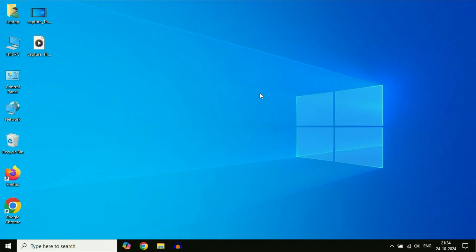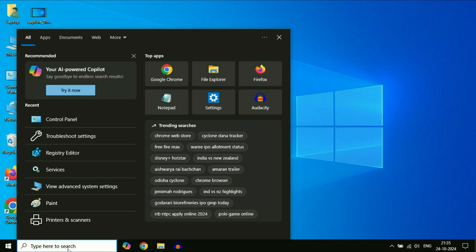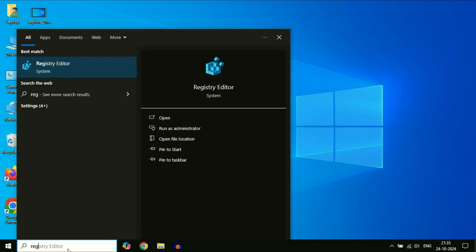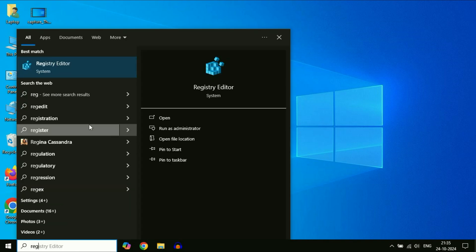But if you are still getting the same problem, move on to the next method. Again, click on the search box and type 'regedit'. This will show you the result for Registry Editor. Click on it.